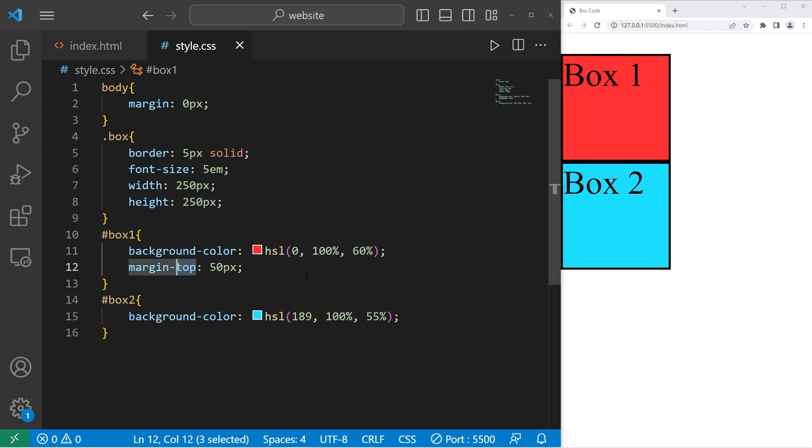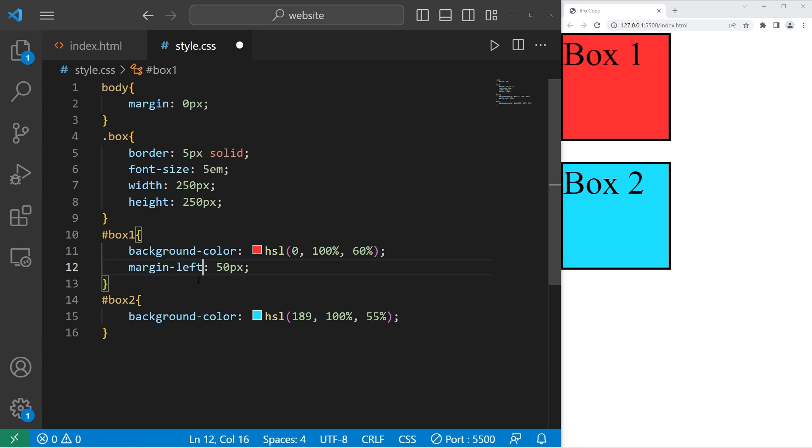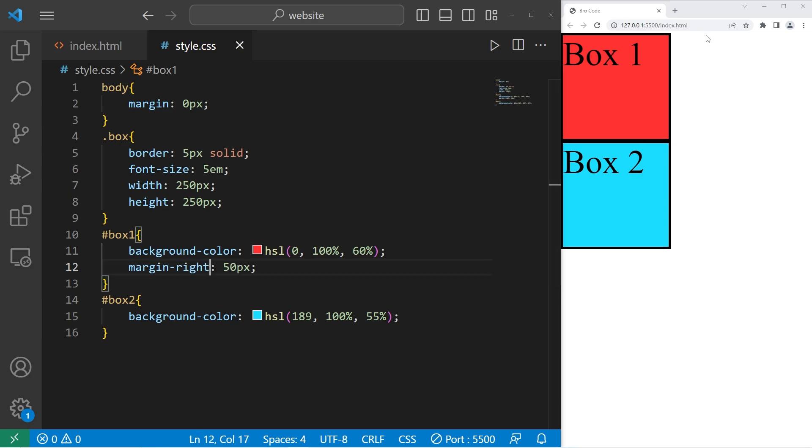There's also margin bottom. Now there's 50 pixels of margin after box one. Margin left. The margin's now on the left. Margin right. The margin's now on the right, but you can't see that because divs are block level elements. They take up the entire horizontal space.